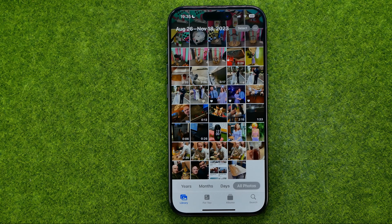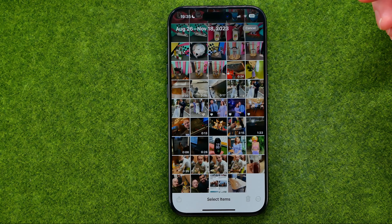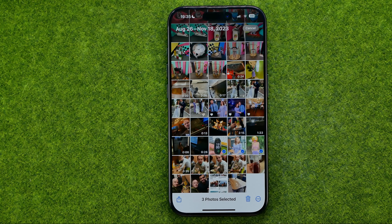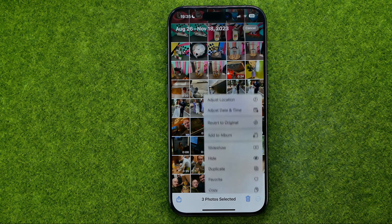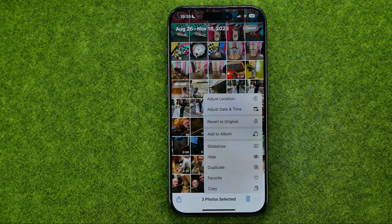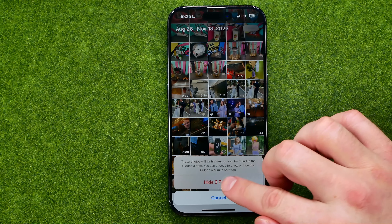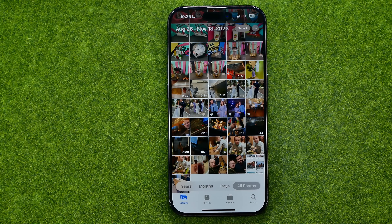To hide multiple photos or videos at once, tap select, then select the images you would like to hide. Tap the three dots, select hide, and then hide again.